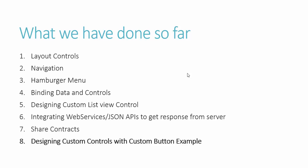I have also taught you how to design your own custom list view control to override the existing layout content property. We have also integrated web services, JSON APIs to get response from server, and previously we have done share contracts to see how we can share data from our application to other apps like Facebook, Twitter, LinkedIn which are already installed on your device.